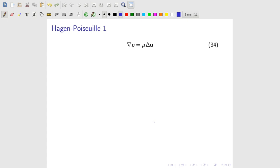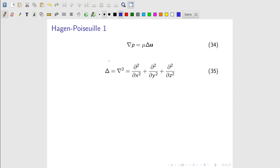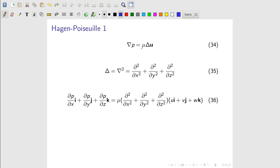Let's expand the gradient term and the Laplacian operator and see what happens. Remember, the Laplacian operator — I'm using the triangle representation — is ∇². It operates on a vector or scalar and represents second-order partial derivatives. In this case, it operates on the velocity vector. Expanding the gradient operator applied to pressure, which is a scalar, we have partial derivatives in directions i, j, and k — that is, in x, y, and z.